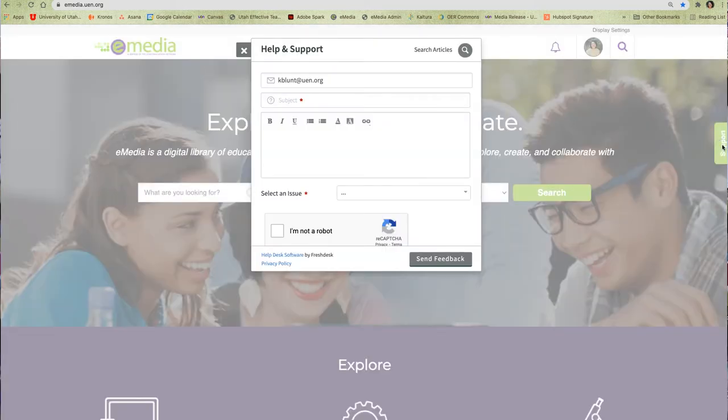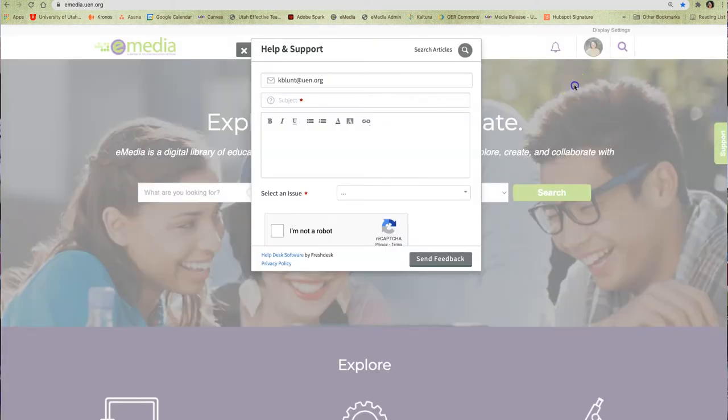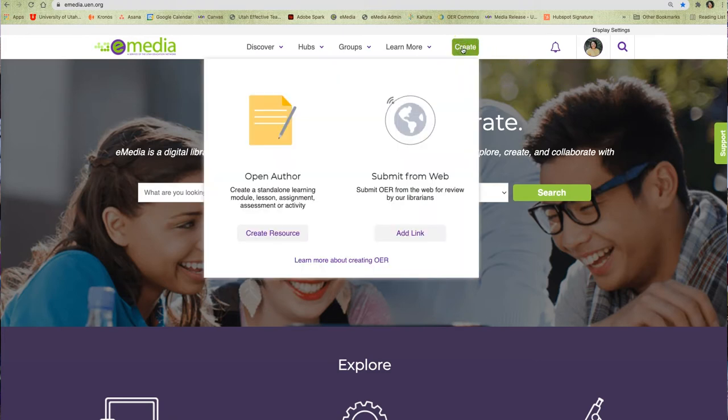To create an eMedia resource, start by clicking the create button located at the top of the page. Then click on the create resource button under open author.